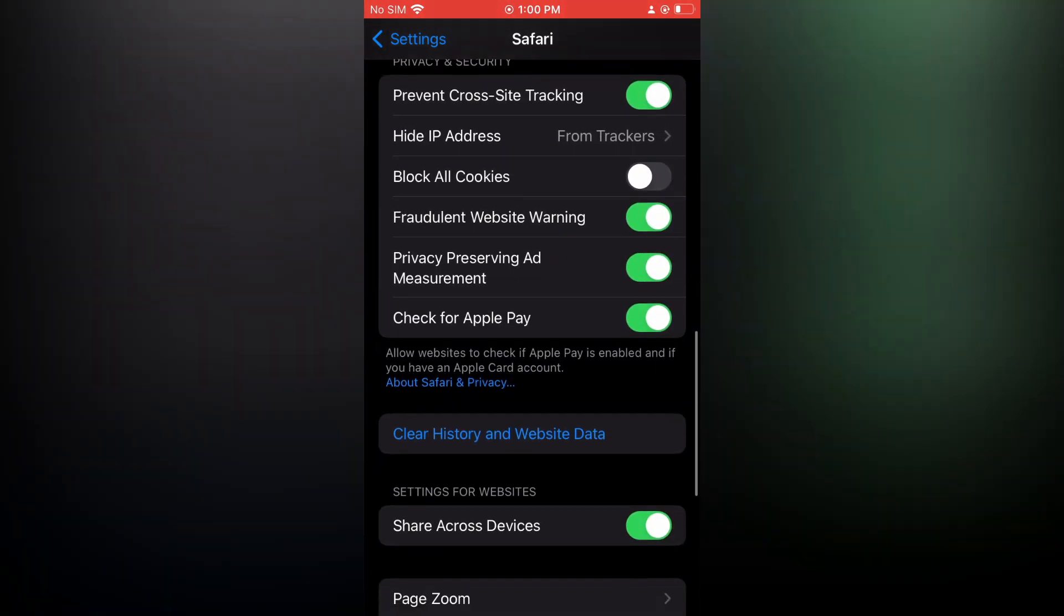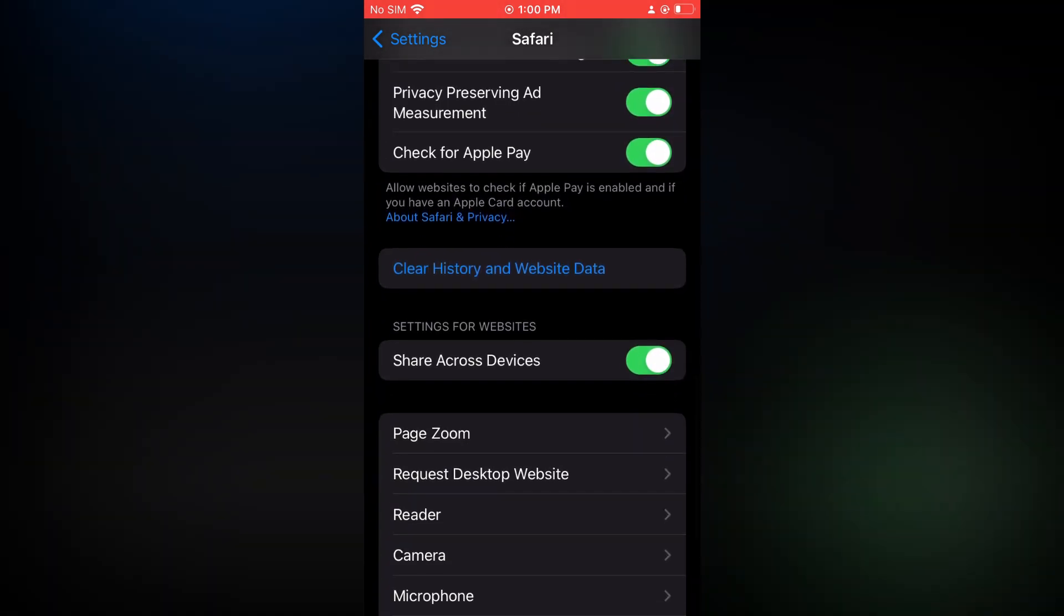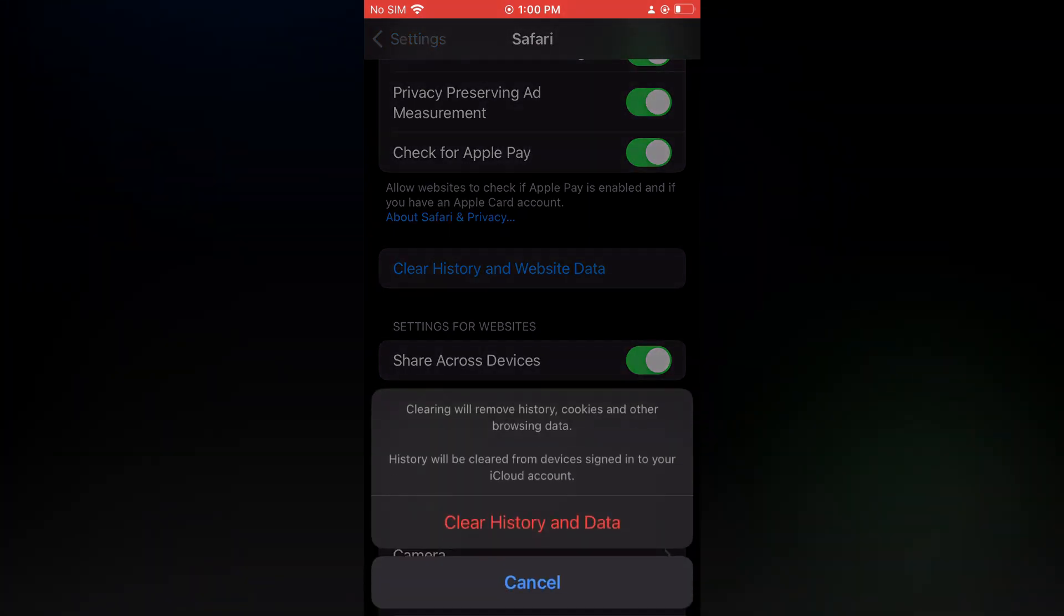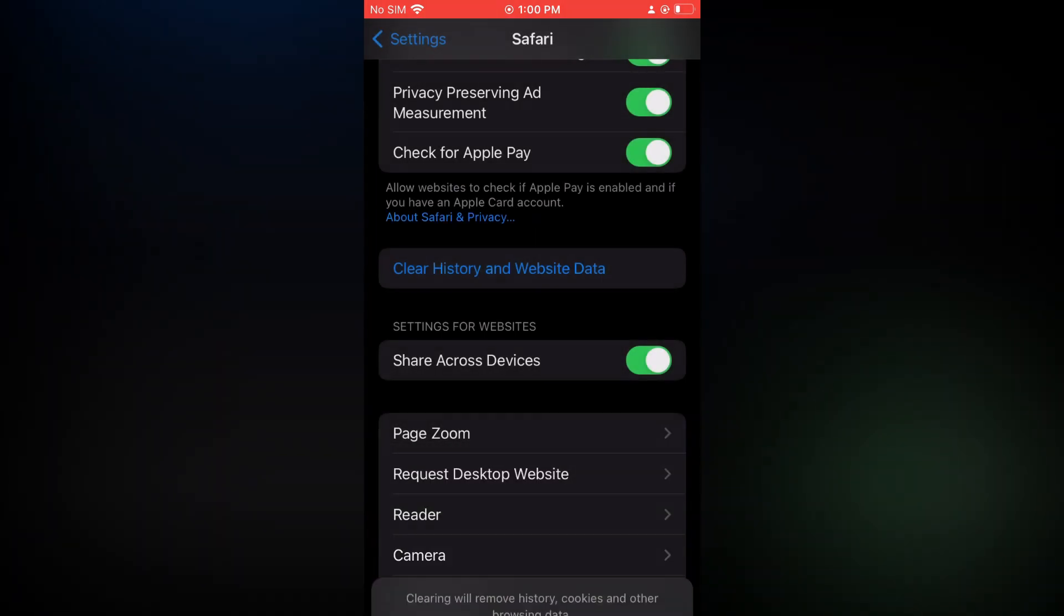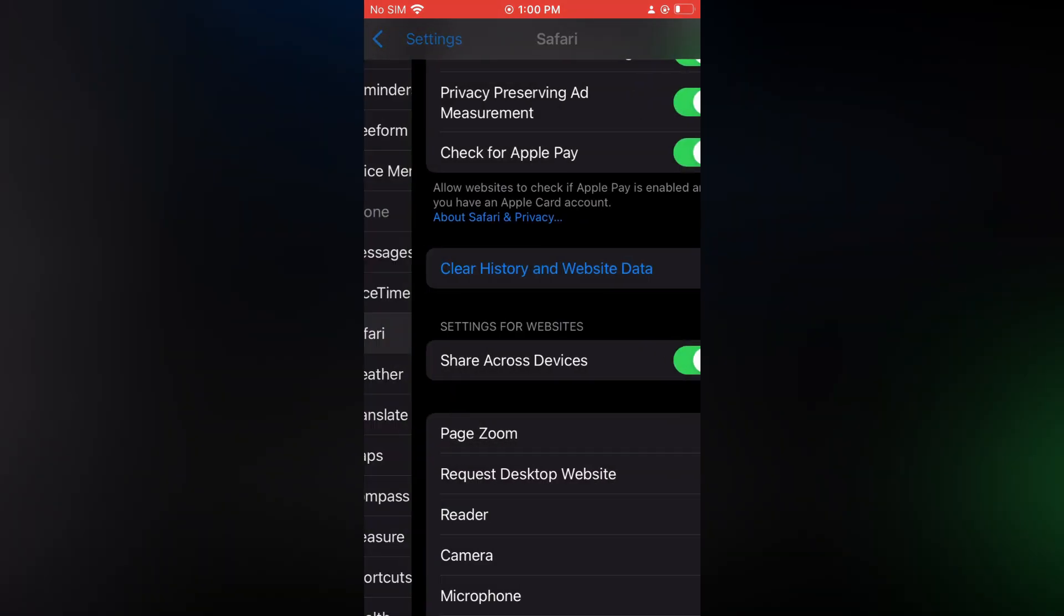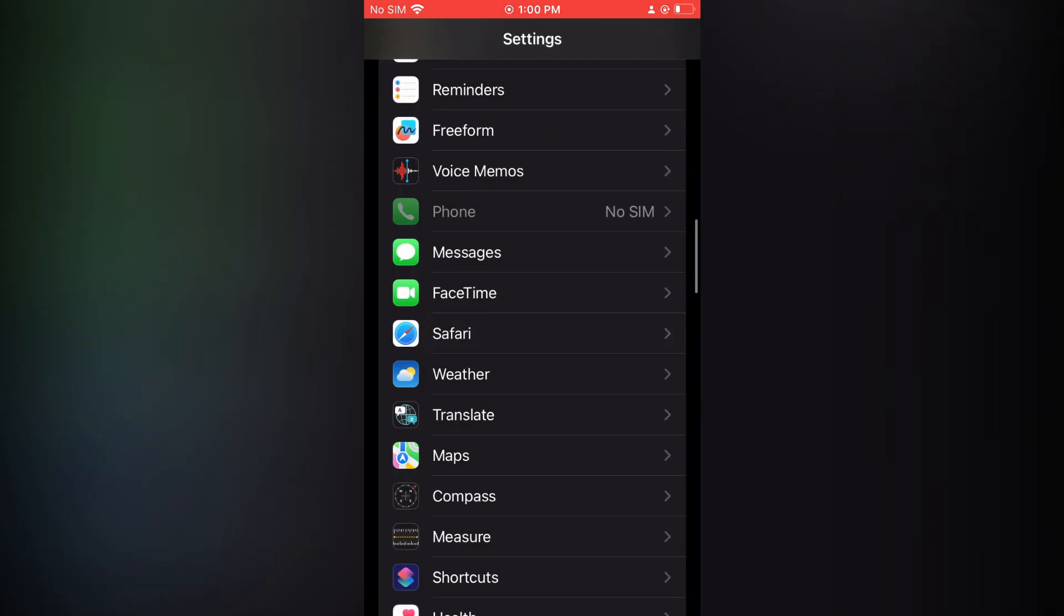Tap on 'Clear History and Website Data,' then tap on 'Clear History and Data.' After doing this, go into Safari again, and if the problem is still there, continue with the next steps.